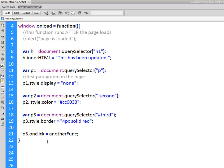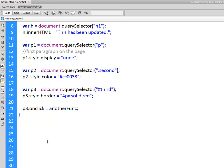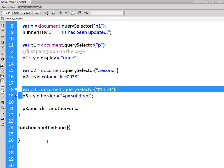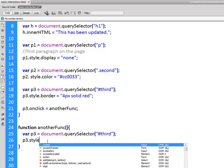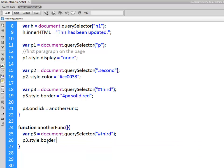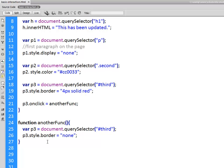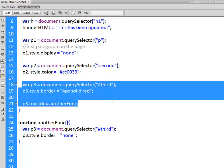And I'll just scroll up my page a little bit here. So function another funk, and inside here what I want to do is I'm going to remove that border. P3.style.border equals and we can use the word none to actually remove the border. So when the page loads this happens. All these things happen to that third paragraph after the HTML loads. After the browser is finished reading it our window on load function will run.